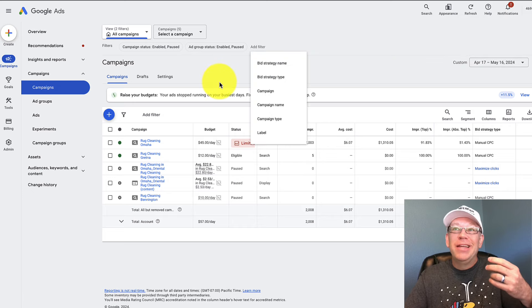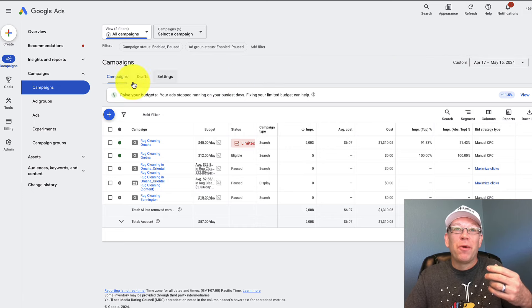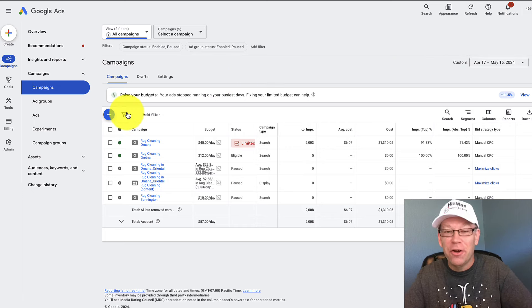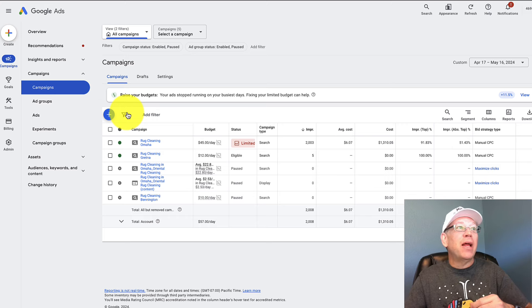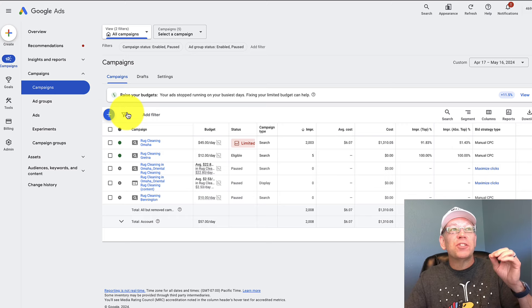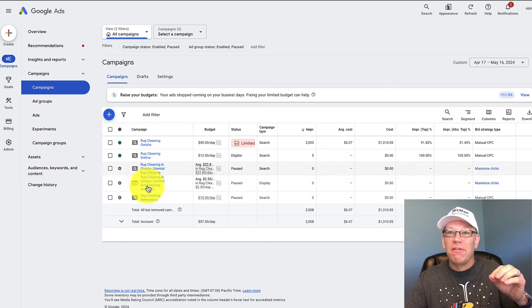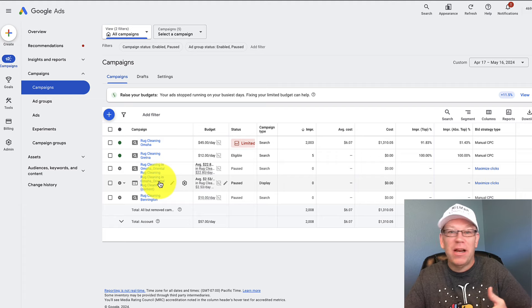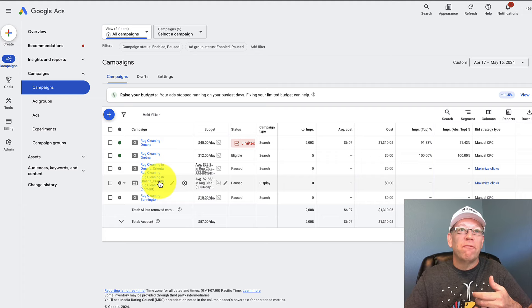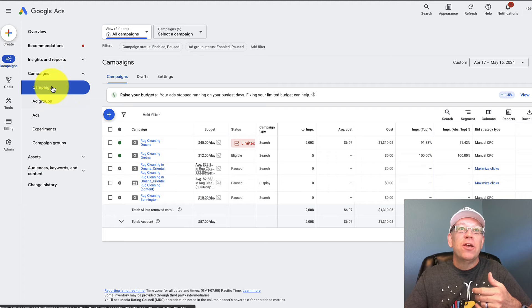So you need to understand what we're going over here so that you can actually look at your Google Ads account. So first, let's talk about how to actually find your campaigns because sometimes that alone can be a little confusing.